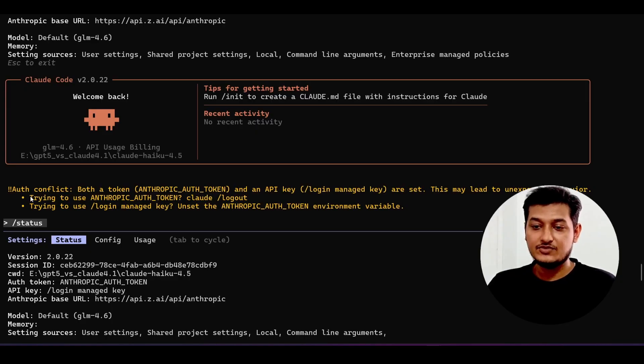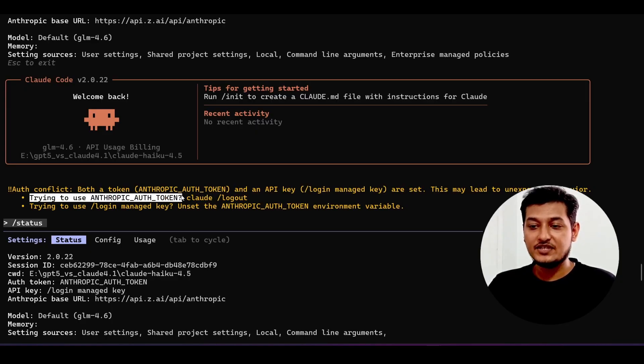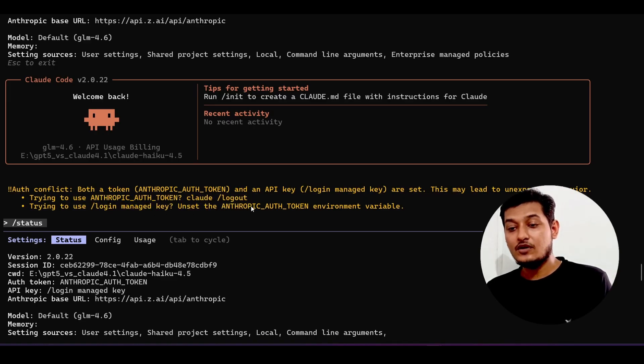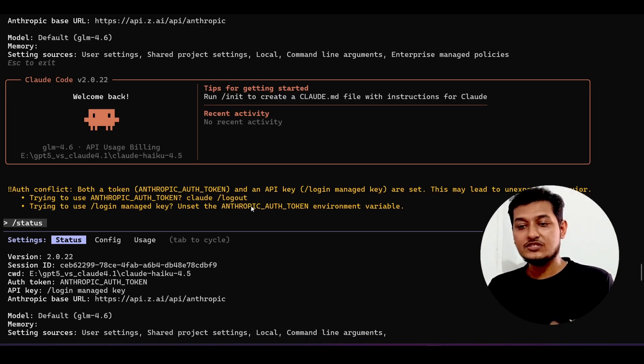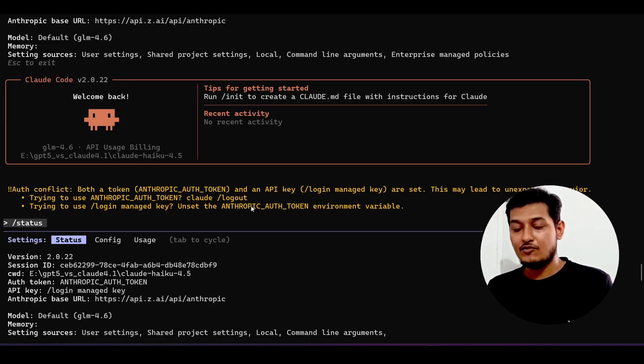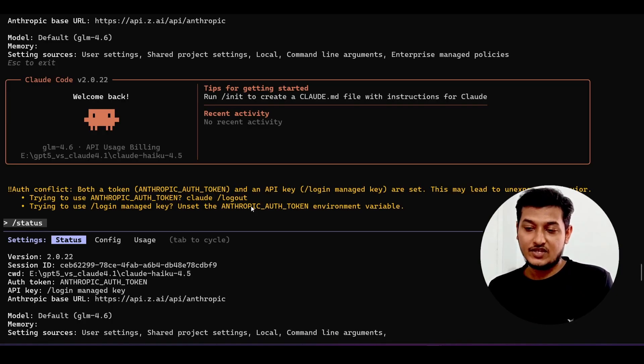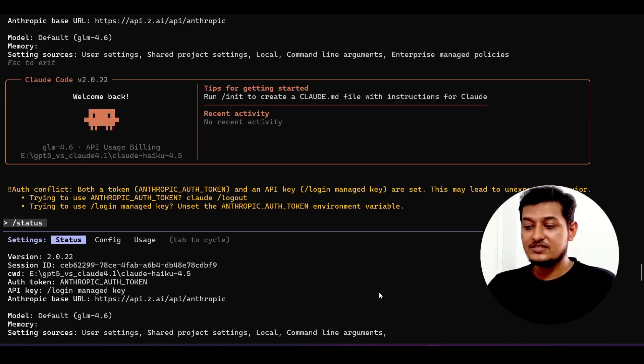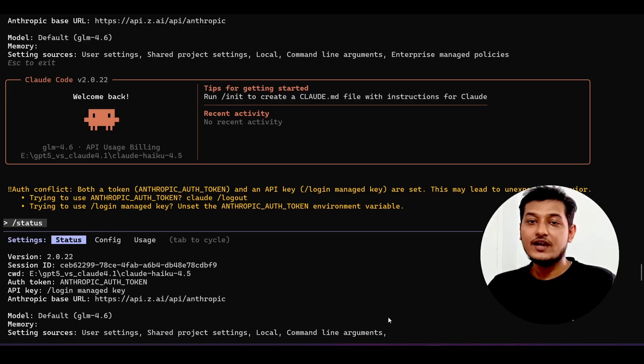Here you see that it's trying to use this anthropic auth token and trying to use slash login managed key. When you will log in to Cloud Code, there are two ways: one is using Cloud Code auth token, and another one is using this key.